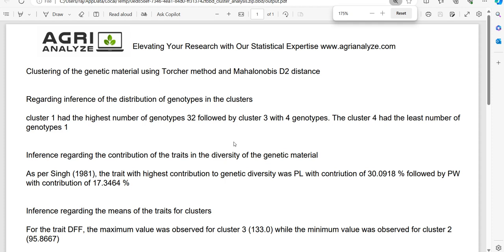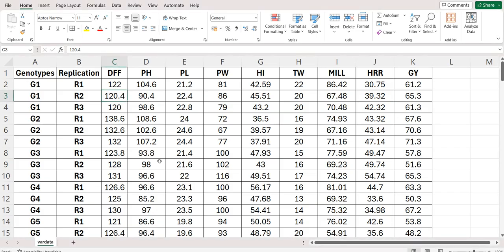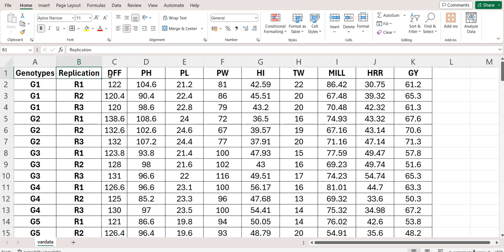Let's see how to arrange the data. Data must be arranged in a CSV format. The experiment must be conducted in a randomized complete block design. First I have kept genotype, followed by replication, and followed by the traits that we want to study. The link of this CSV file is given in the description box.